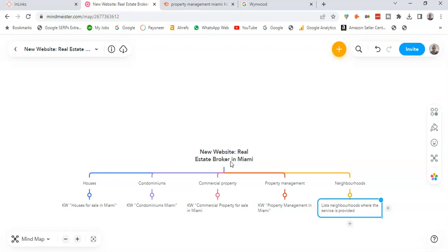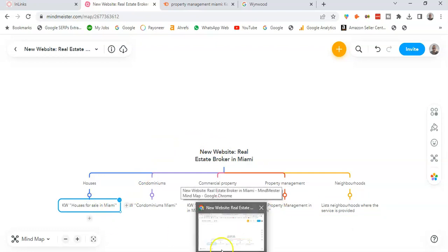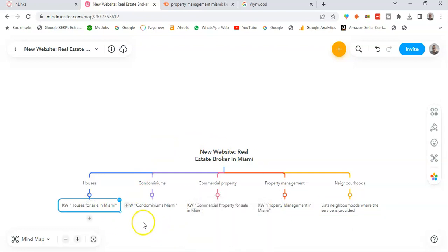Later on I can also expand on some new blog articles as well. So if I include new articles related to keywords for houses in Miami, commercial properties in Miami, and so on, I can easily reach 25 or 30 pages within the site. And the whole objective is really to interlink this whole structure between all these pillar pages and the blog posts and so on so as to achieve topical authority.